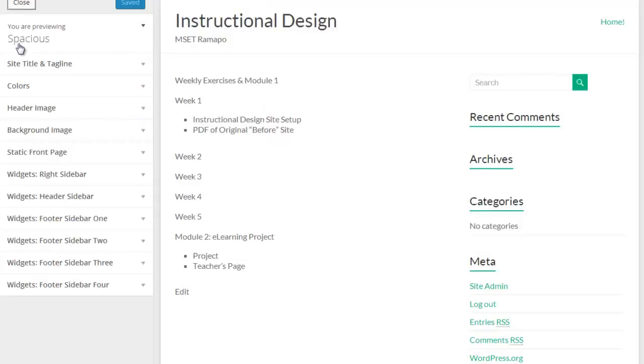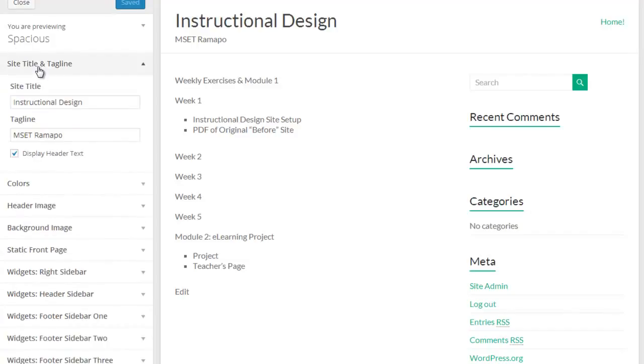Now, there are some general things. Depending on the way the author of the theme has set it up, you'll get different options at this point, but Site Title and Tagline, that's also found back in the main areas of WordPress under the General Settings.